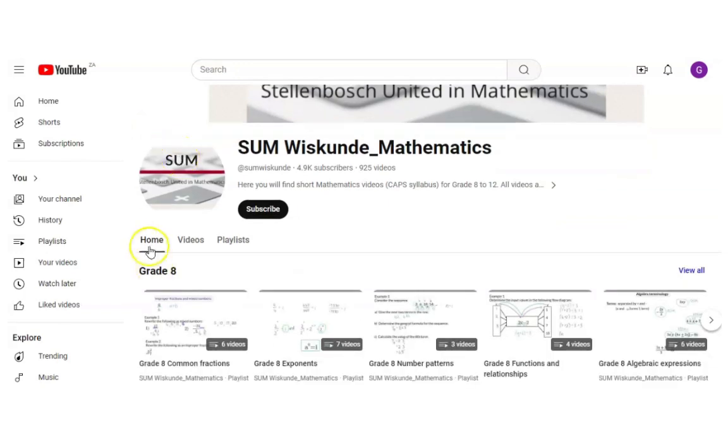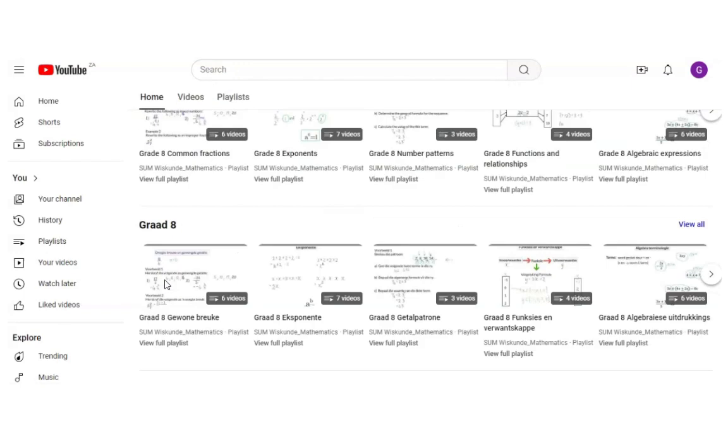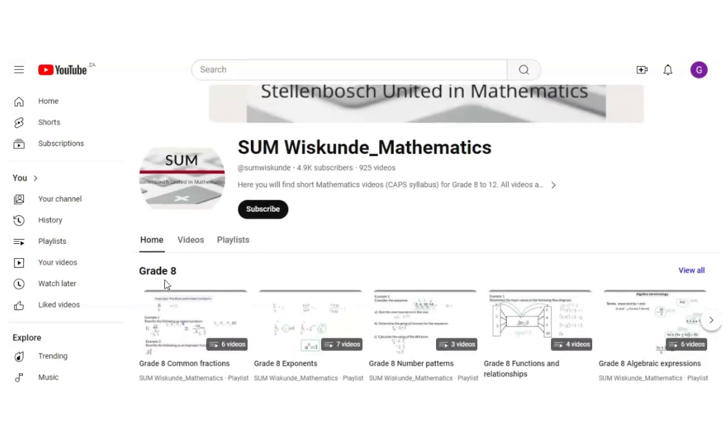On the home page you will see that the videos are sorted per grade. So here we have grade 8, and then grade 8.